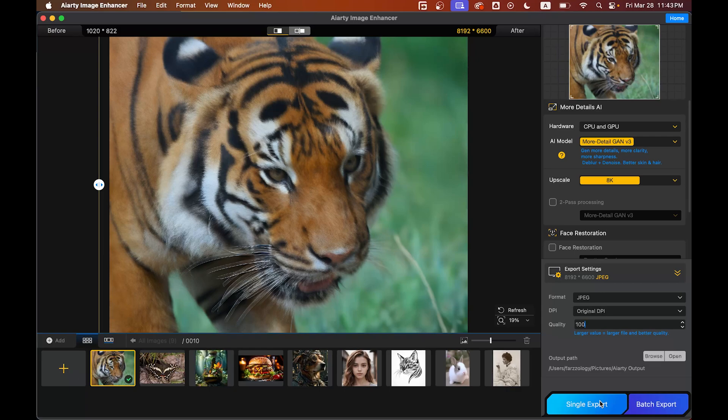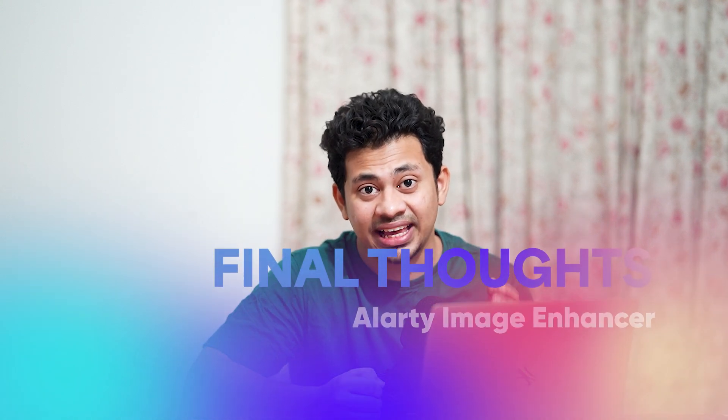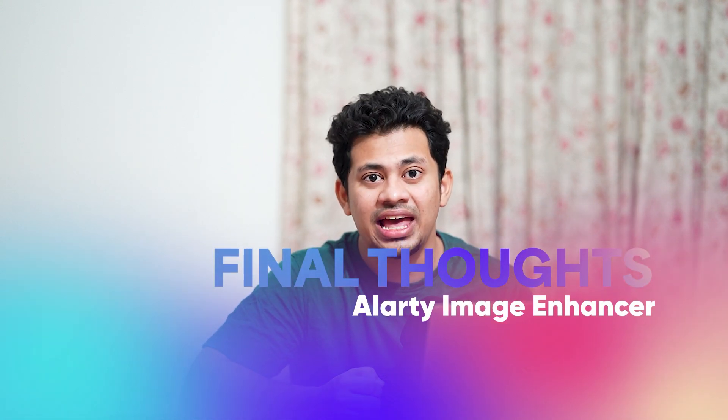Aiart Image Enhancer is a game changer for anyone looking to improve their images effortlessly. Whether you're restoring old photos or making digital art crisper, this tool is worth trying. If you found this video helpful, hit the like button, leave your comments, and don't forget to subscribe for more.